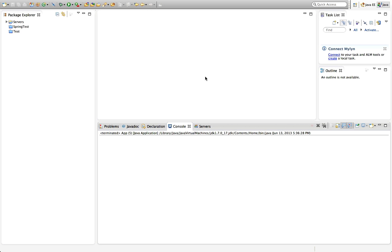Hello, this is John from caveofprogramming.com. In this tutorial we're going to create a basic Spring Hello World type project. I've got Eclipse here and as I described in the previous tutorials, I've installed the Maven integration for Eclipse plugin and the Spring IDE plugin, and I'm going to be making use of those.